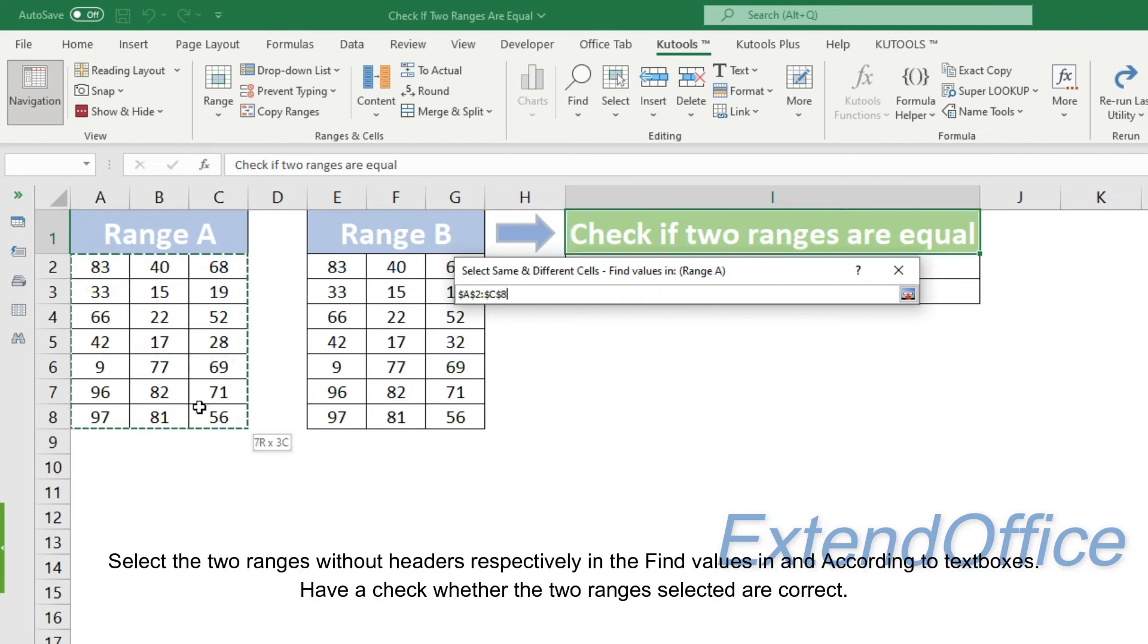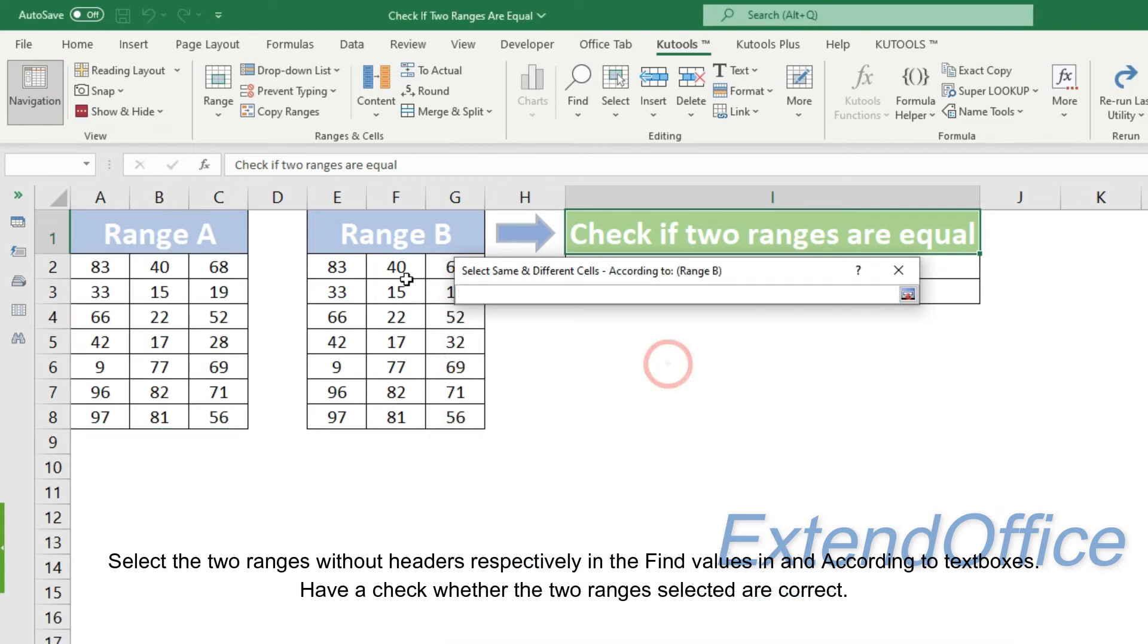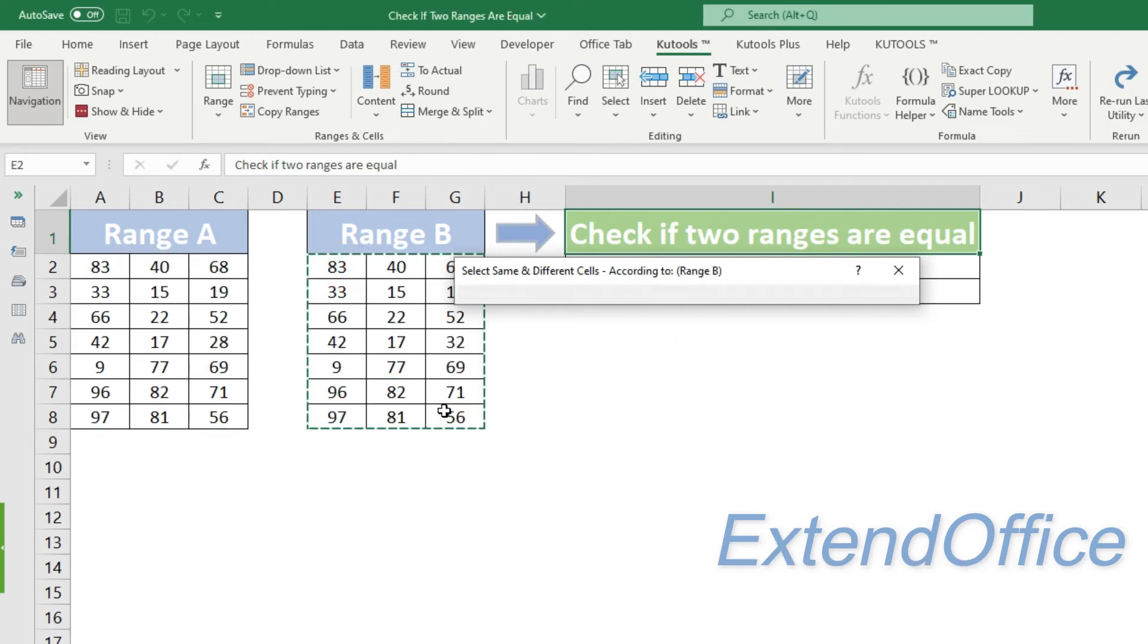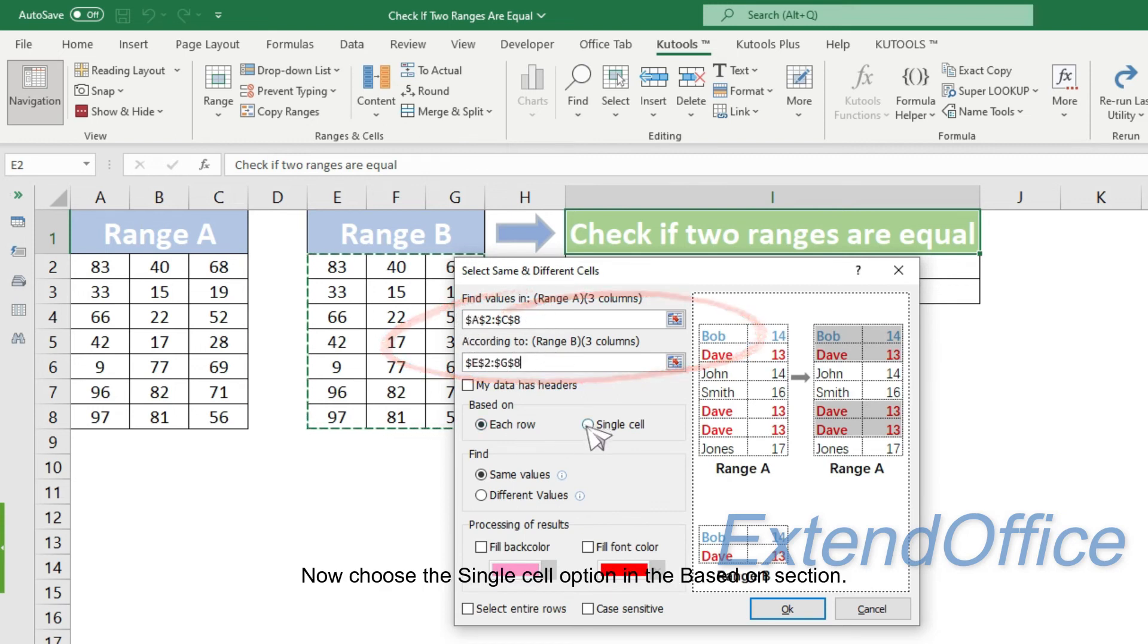Select the two ranges without headers respectively in the find values in and according to text boxes. Check whether the two ranges selected are correct. Please make sure the two ranges have the same cell dimensions. Now choose the single cell option in the based on section.